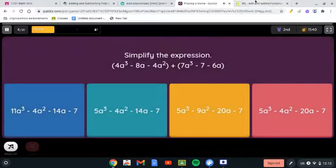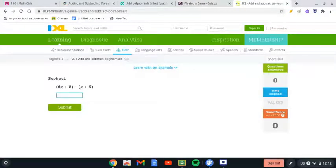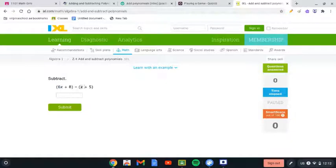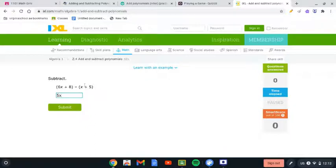Here we need to subtract as well. So the signs inside the bracket change: x becomes negative x, and 5 becomes negative 5. Then 6x minus x is 5x, and plus 8 minus 5 is 3, so the answer is 5x plus 3.